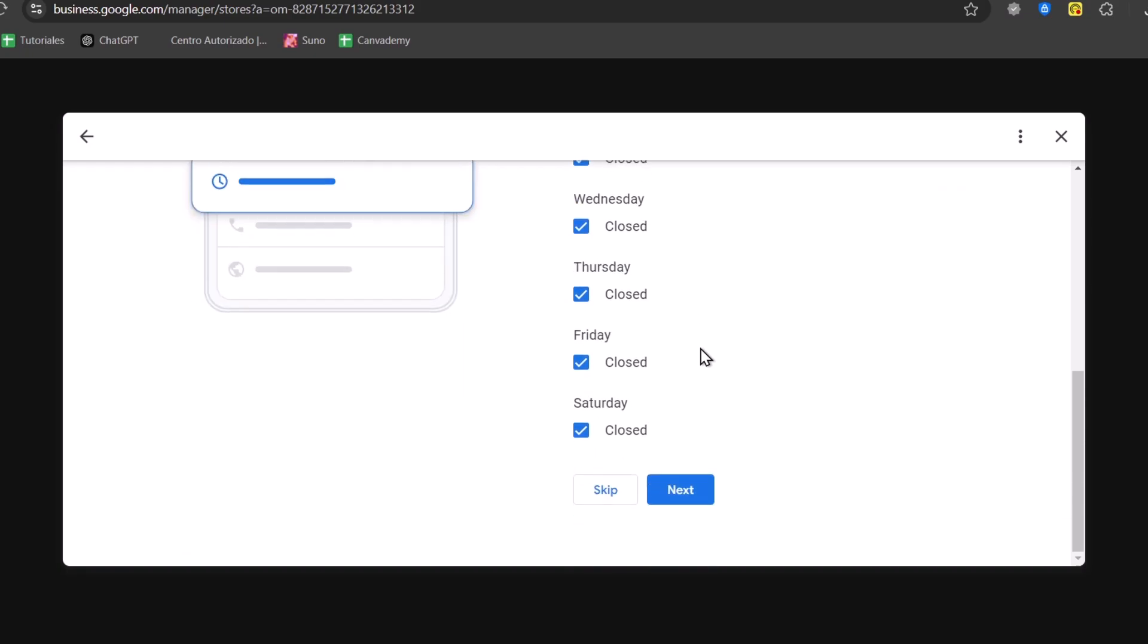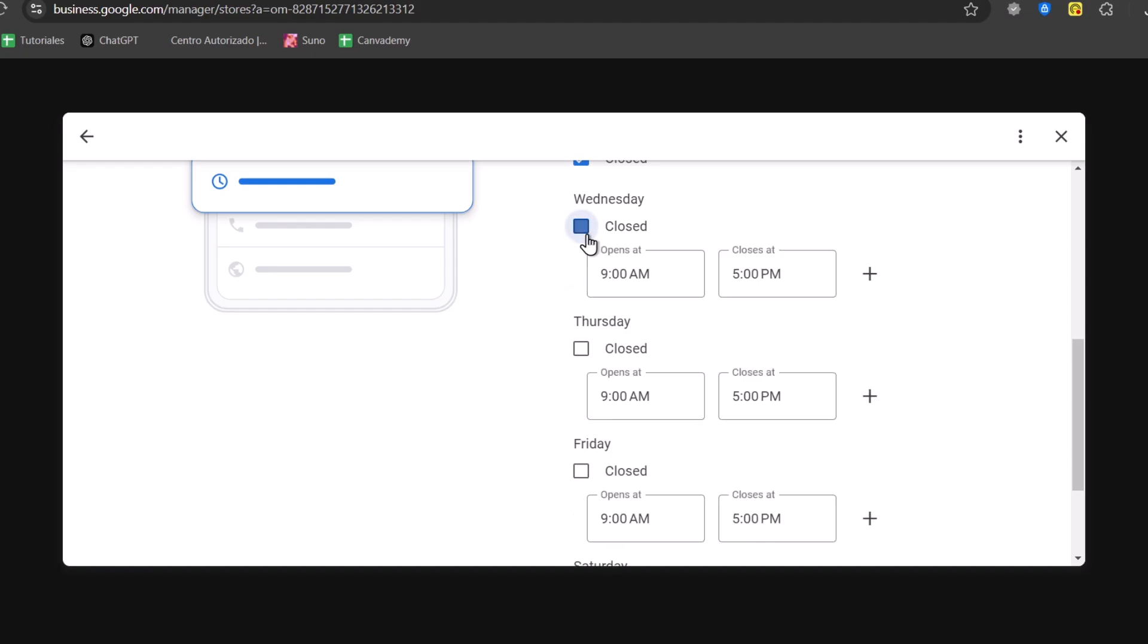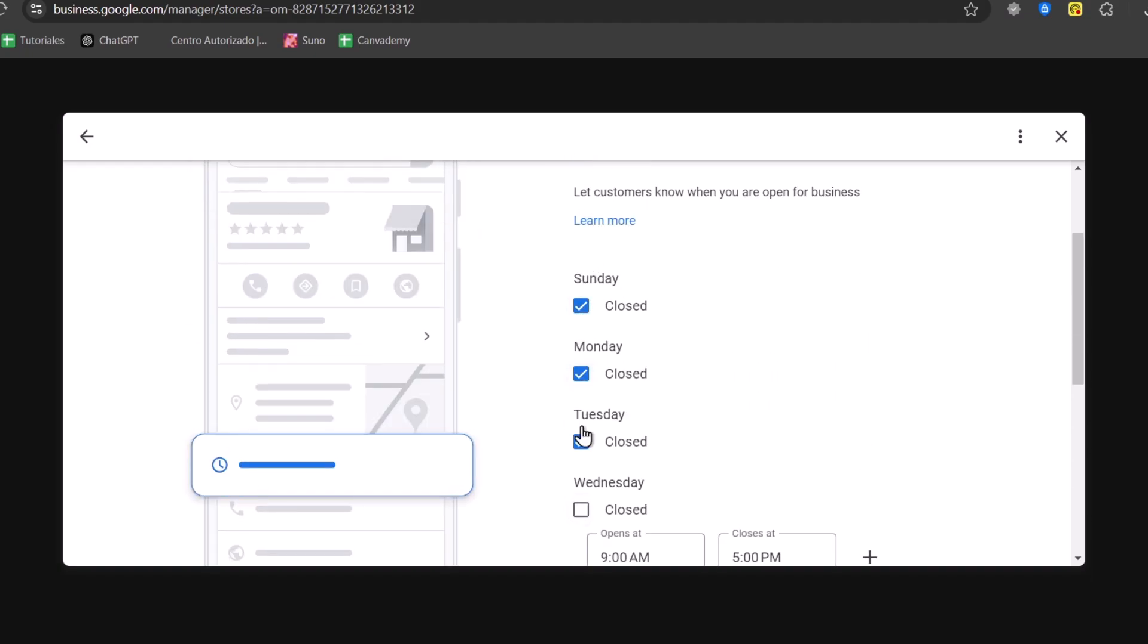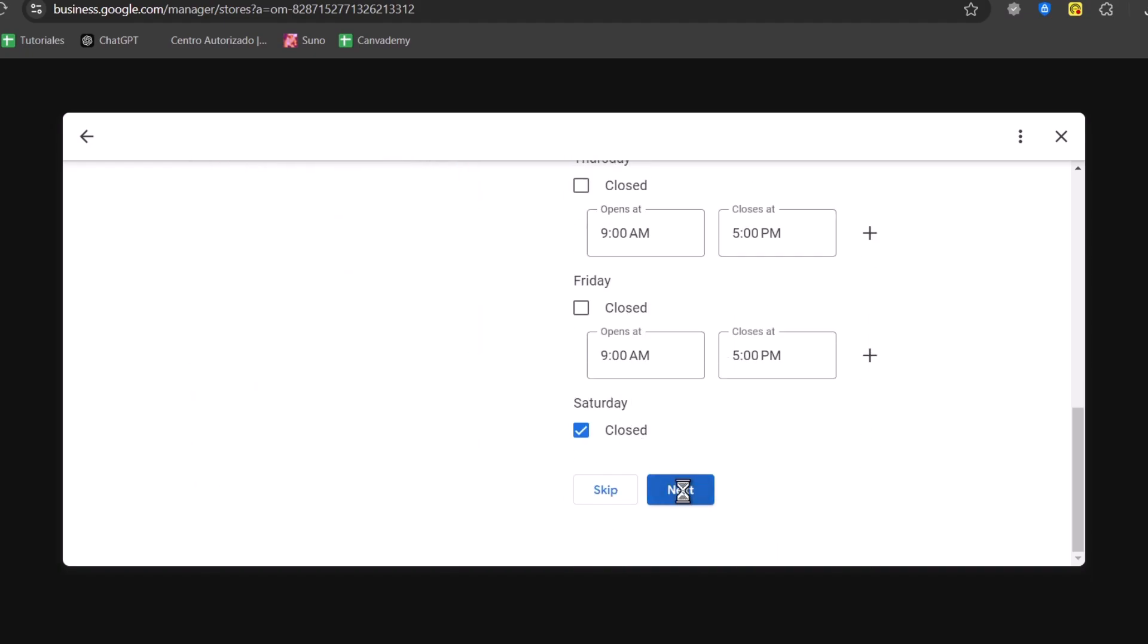We can add your own business hours. For example, here we work from Friday, Thursdays, Wednesdays, and that will be it. Let's go for continue.